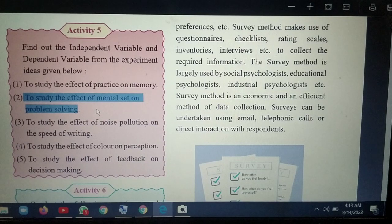Noise pollution is the independent variable and problem solving — or speed of writing — is the dependent variable. We study the effect of noise pollution on speed of writing. We do get disturbed while writing, and speed reduces in the exam. Silence is the ideal condition, so noise pollution is independent and speed of writing is the dependent variable.